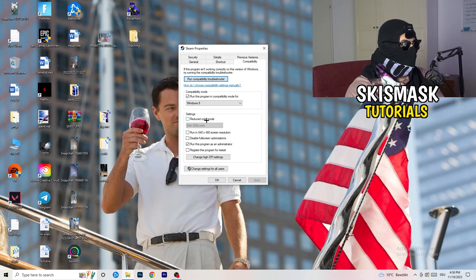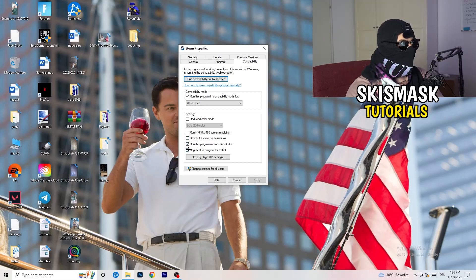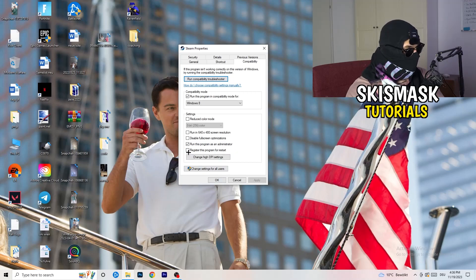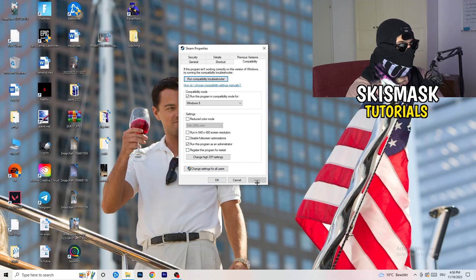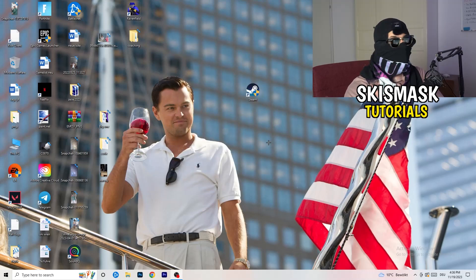So let's quickly run through it. Compatibility mode: enable run this program in compatibility mode for, select the latest Windows version you can find, for me it's Windows 8. Disable reduced color mode, disable run in 640 by 480 screen resolution, disable fullscreen optimizations, enable run this program as an administrator, and disable register this program for restart. You need to click on apply and okay.